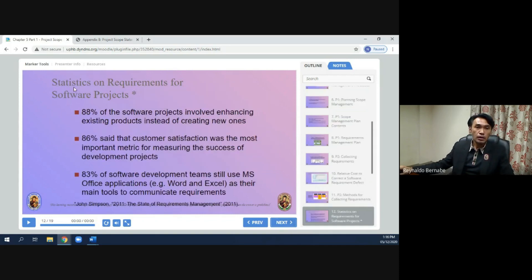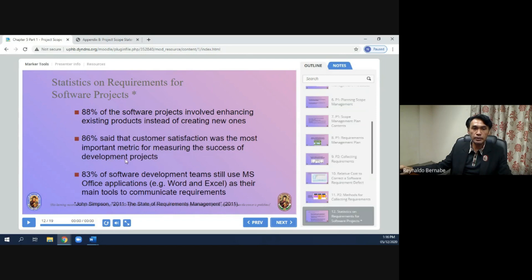Some statistics on requirements for software projects: 88% of software projects involve enhancing existing products instead of creating new ones; 86% said that customer satisfaction was the most important metric for measuring the success of development projects; and 83% of software development teams still use MS Office applications like Microsoft Word and Excel as their main tools to communicate requirements.